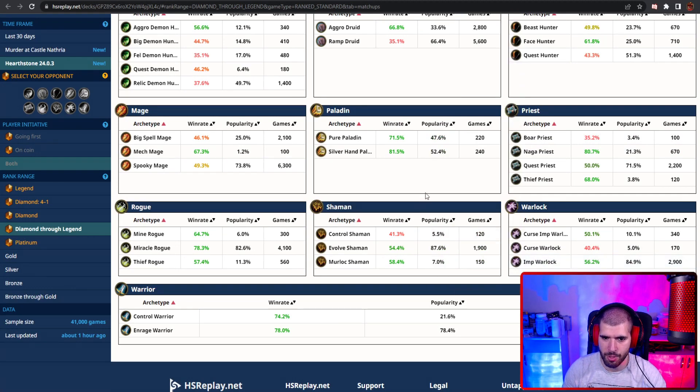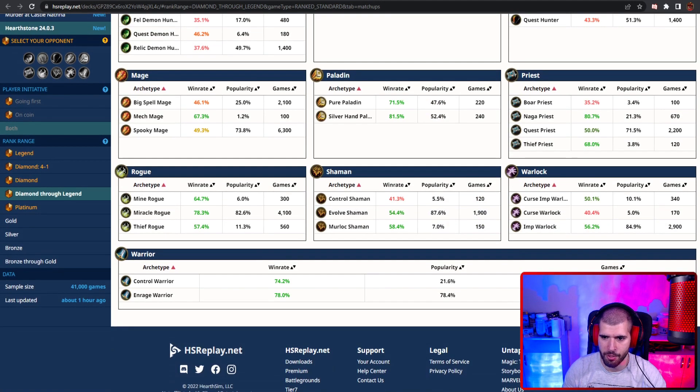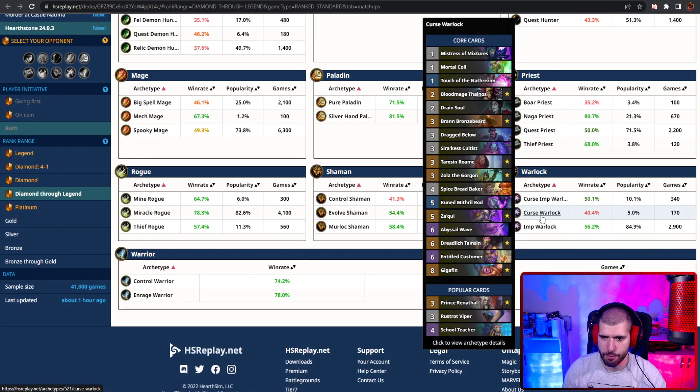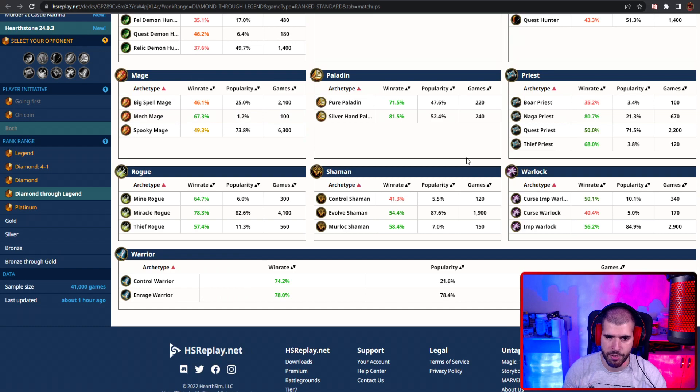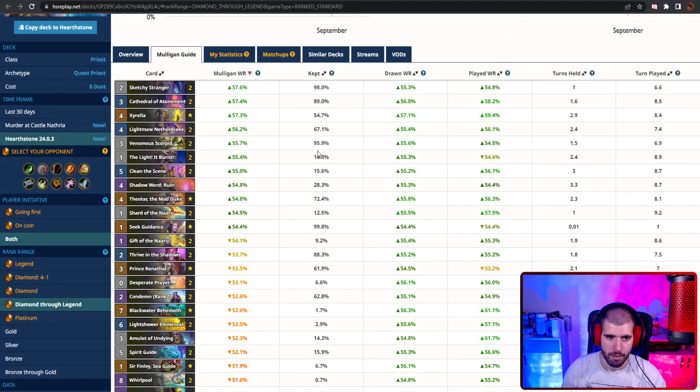Curse Warlock as well is gonna be a little bit annoying, but I do believe if you know what you're doing you should have a better time doing this. And also Control Shaman and Big Spell Mage not gonna be that hot.